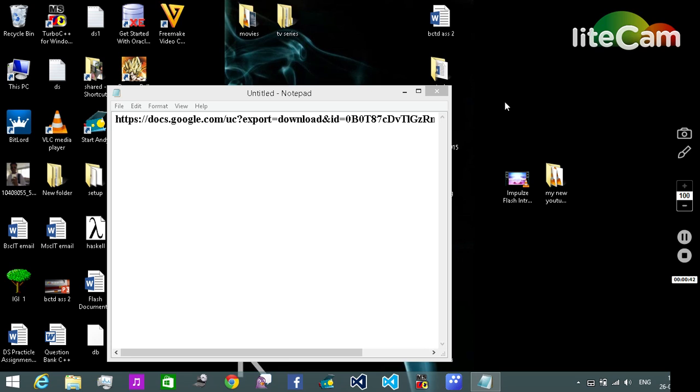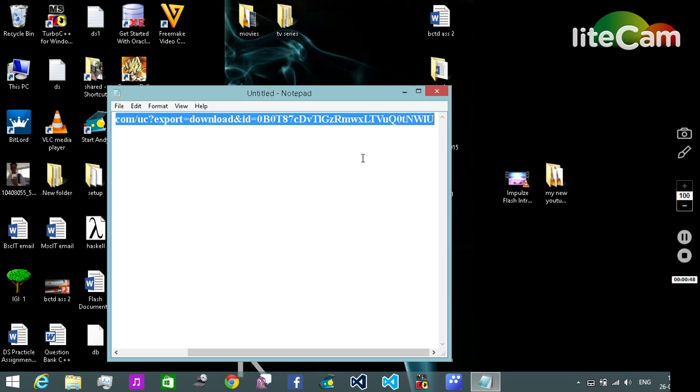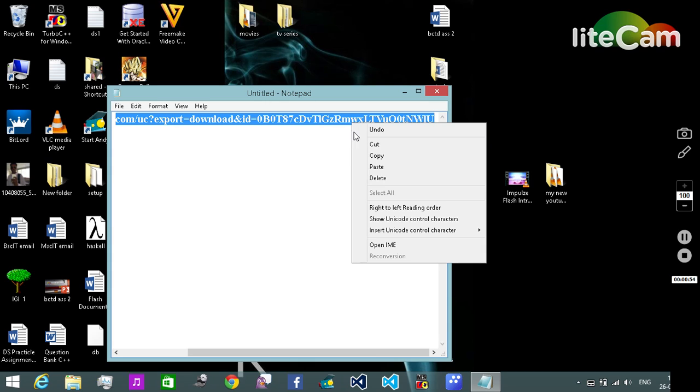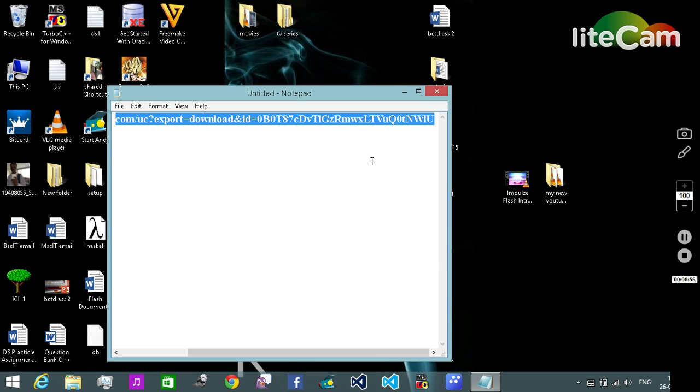First we need this URL. I'm gonna copy it. I'm gonna post the link for this in the description. First we need to copy it, here it goes, copying it. Then we need to open the browser.